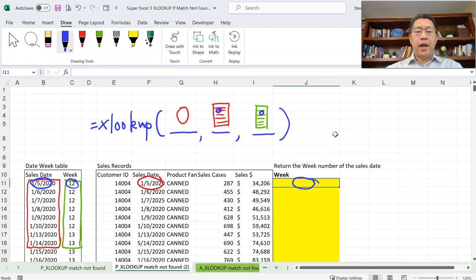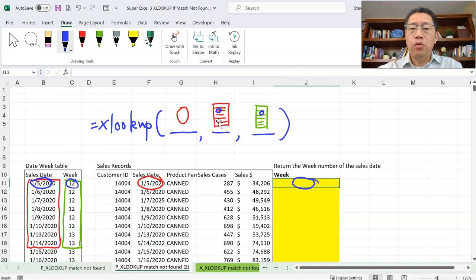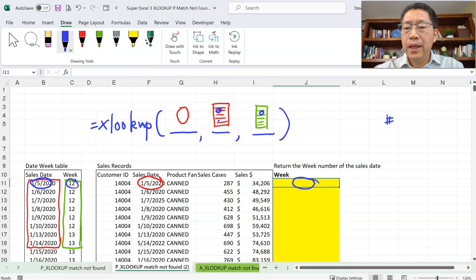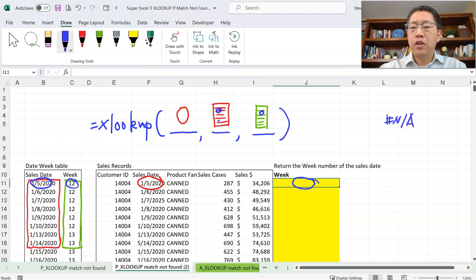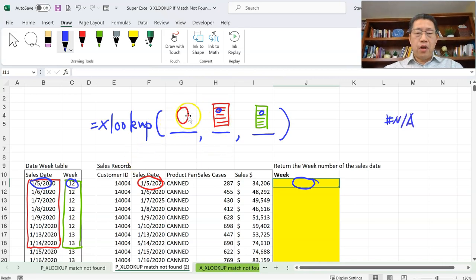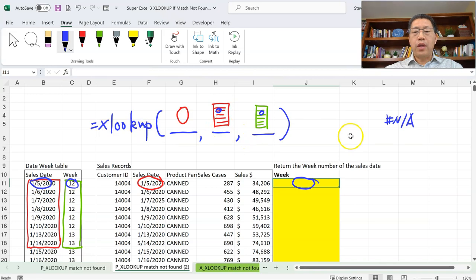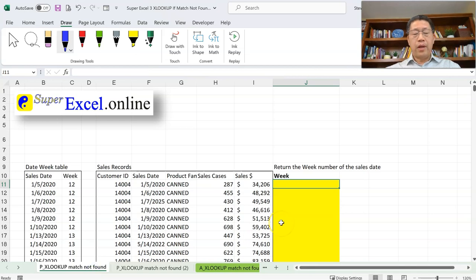XLOOKUP also assumes that when a match is not found in the second argument range, it will return N/A as a result. So when the first argument value is not matched in the second argument range, XLOOKUP gives you N/A. Now let's go back to the sheet and build this formula to see what happens.